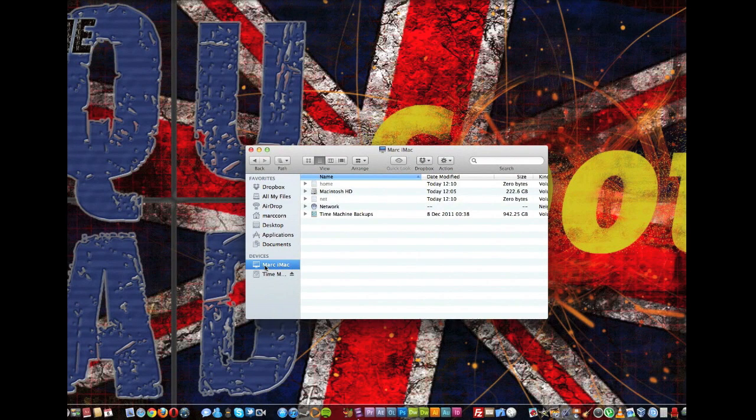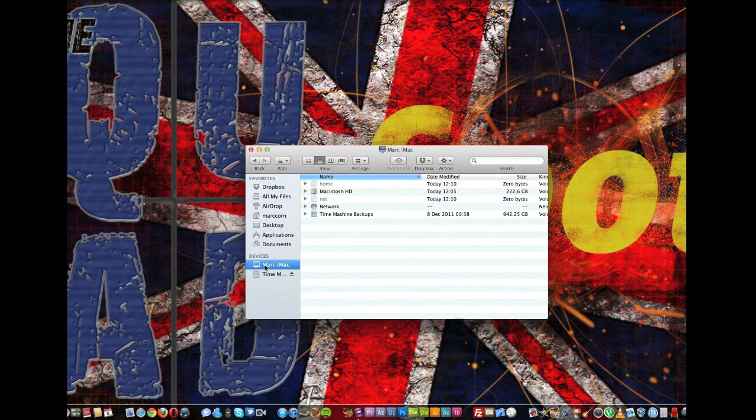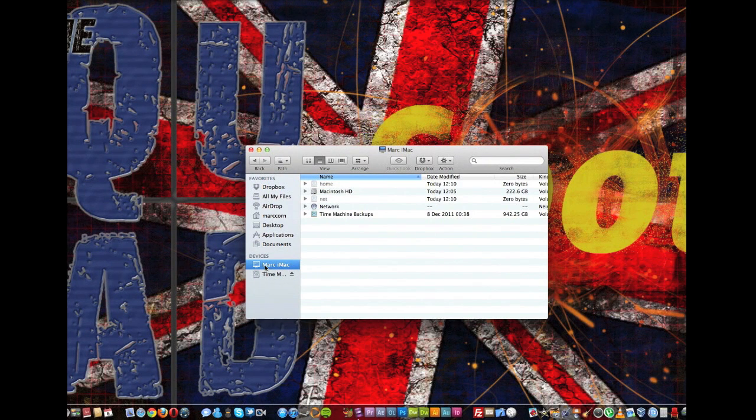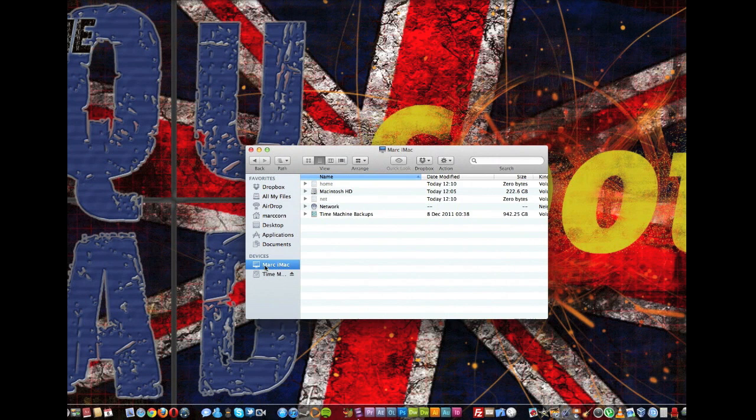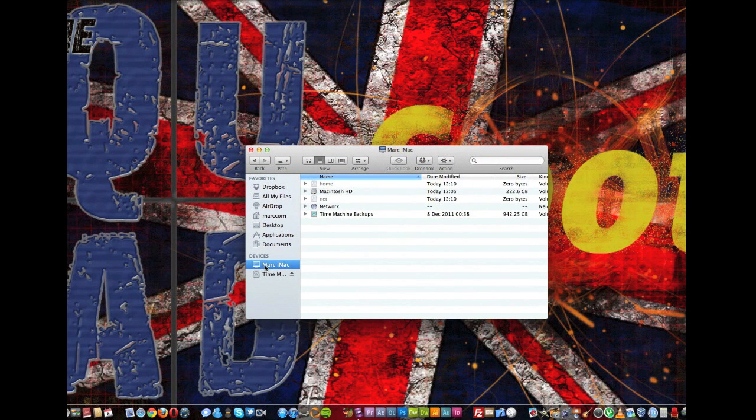Hey guys, in this video I'm going to show you how to restore Front Row back to Lion. Now we all know when Apple released Lion they discontinued Front Row and that was the end of it, iTunes was going to take over.